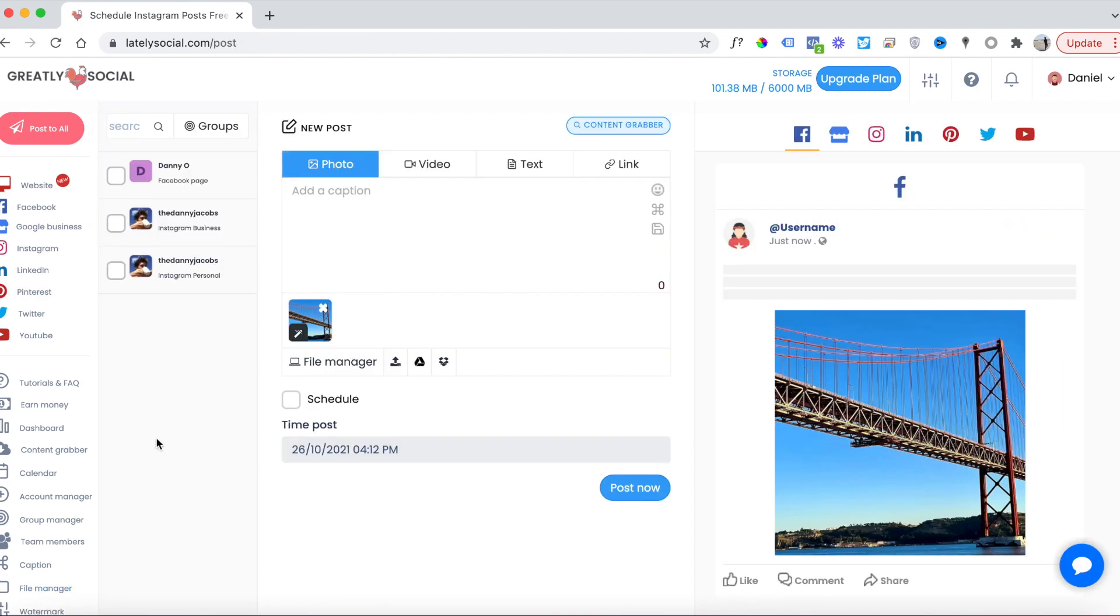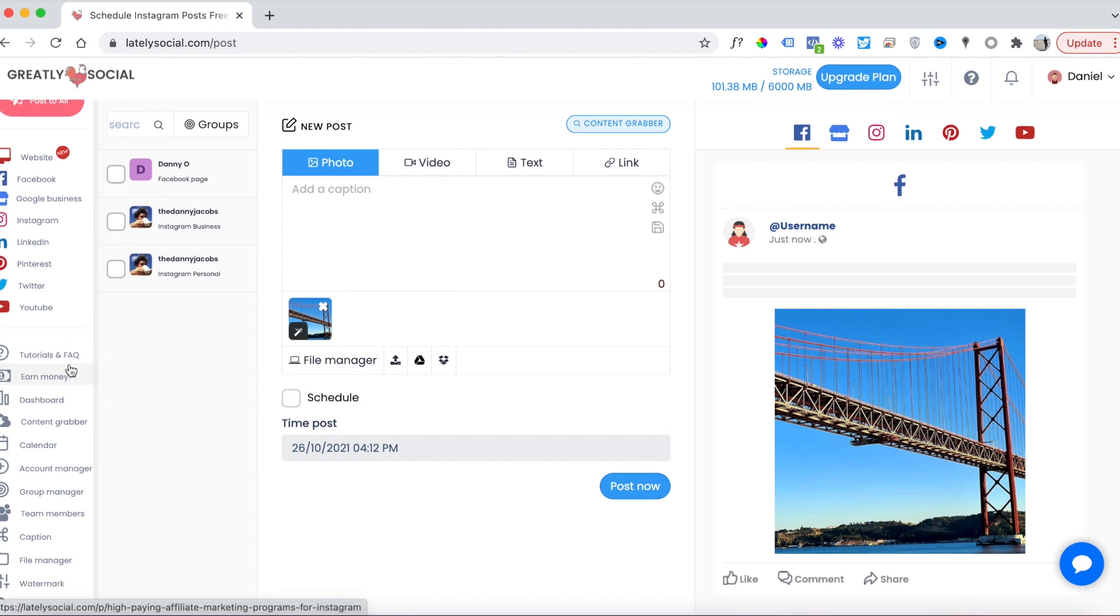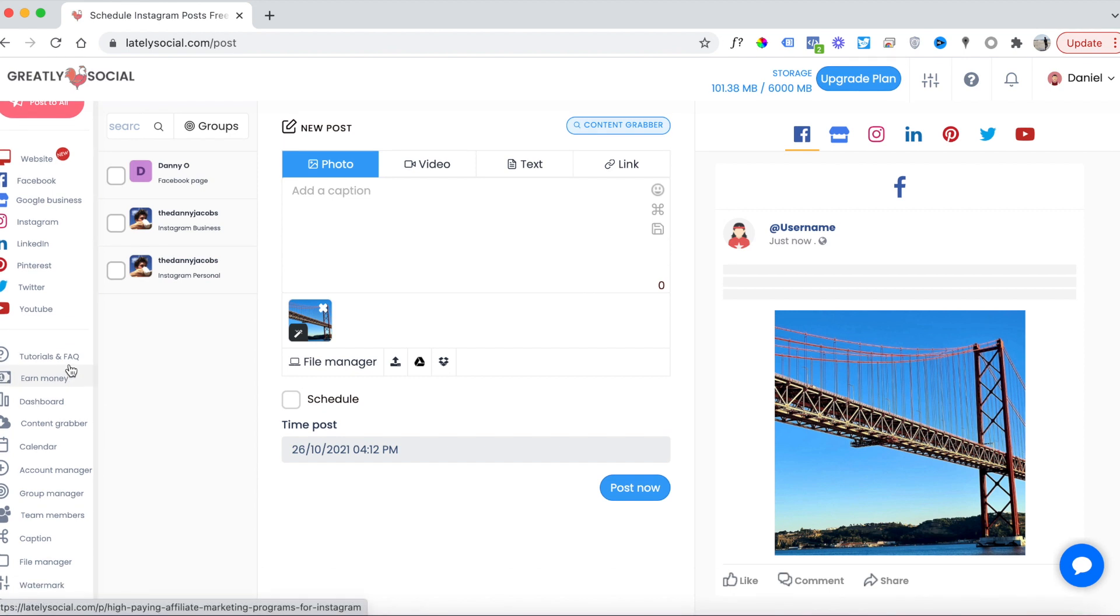I hope this video helps you. This is a great social media planner. If you have any questions, I've been using it for about three years, so feel free to leave a comment in the comment section. I'll be happy to answer any questions. I definitely appreciate you taking the time to watch this video, and I hope it helps.